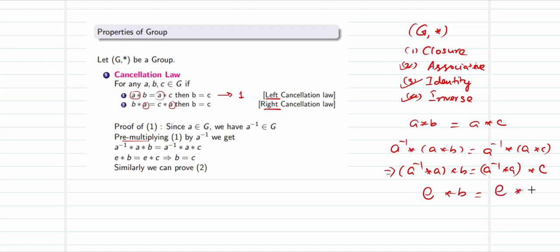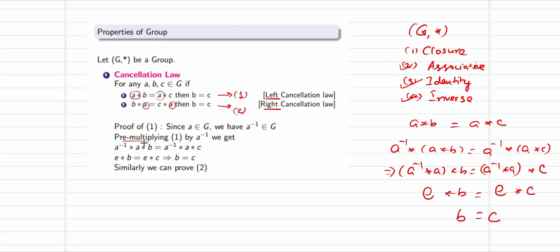Since a⁻¹★a = e (the identity element), we get e★b = e★c. By the identity element property, multiplying anything with the identity returns the original element, so we get b = c. The right cancellation law is proved similarly using post-multiplication by a⁻¹ instead.